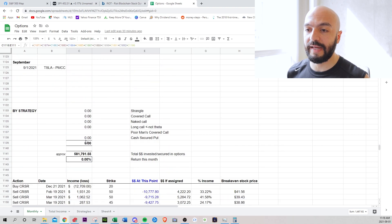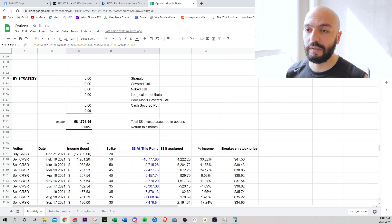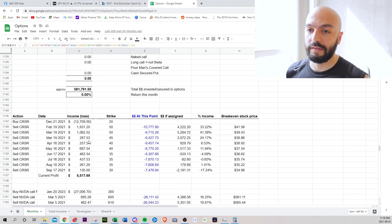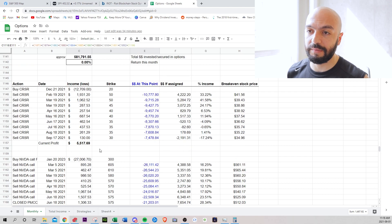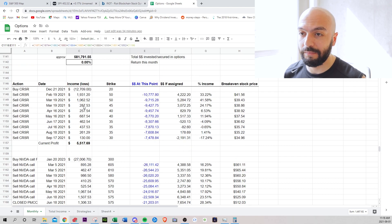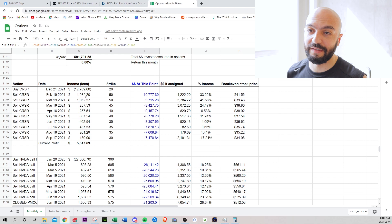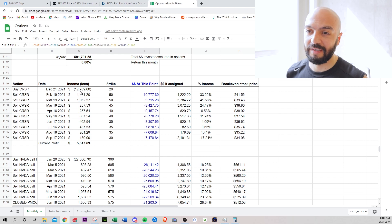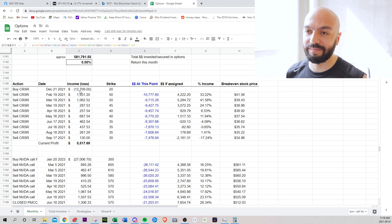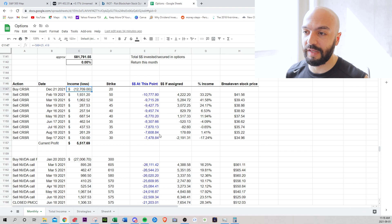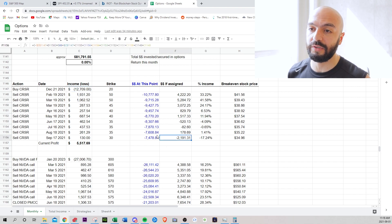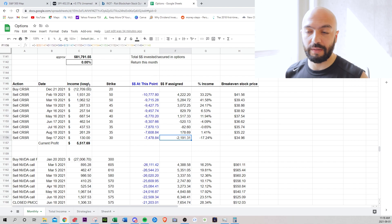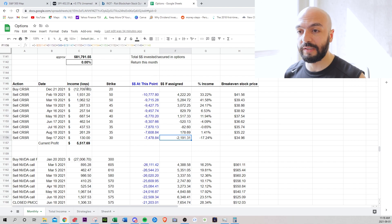If I break down my poor man's covered call, which people have been asking for updates. I am doing very poorly on the Corsair. So I bought them for $12,700. If I get assigned September 17th, I would have lost $2100 period. Cause it just dropped way too much.